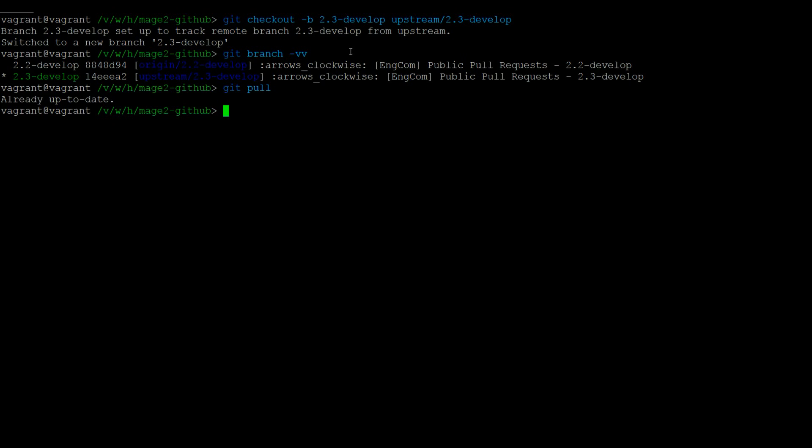Once again, you can run git push origin 2.3-develop to update your fork.